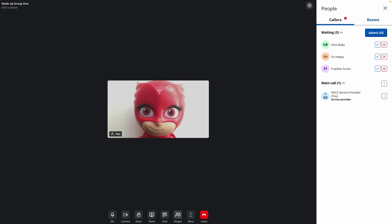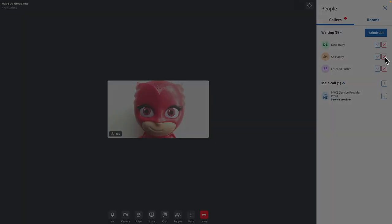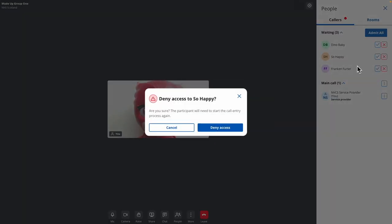The lobby, showing my waiting callers, is now visible to the right. I can admit individuals, drop individuals, or let everyone in.